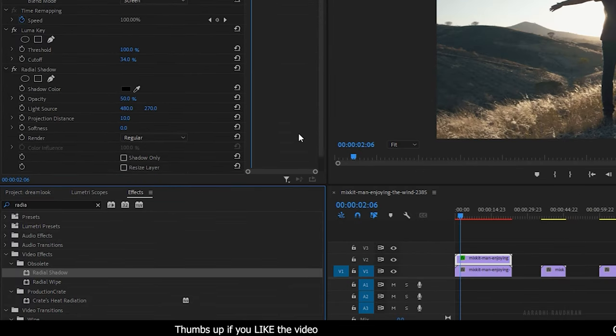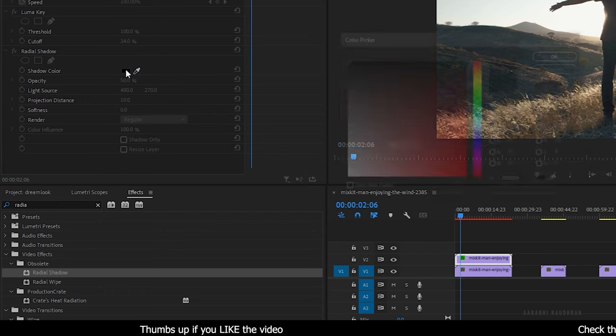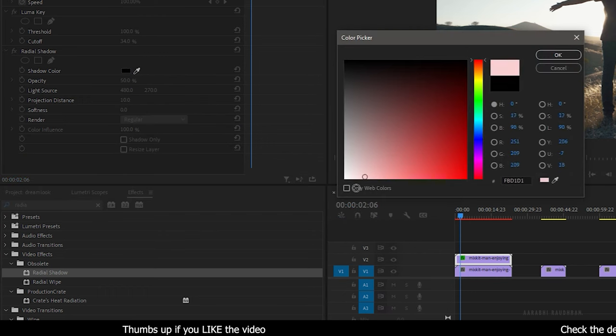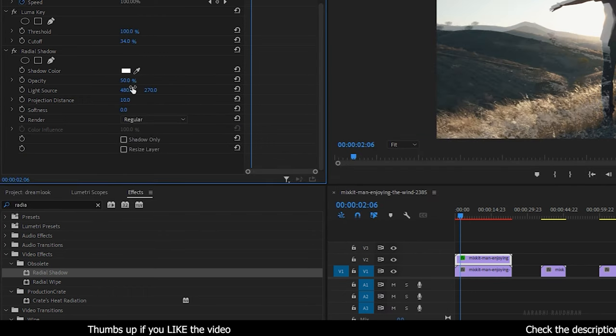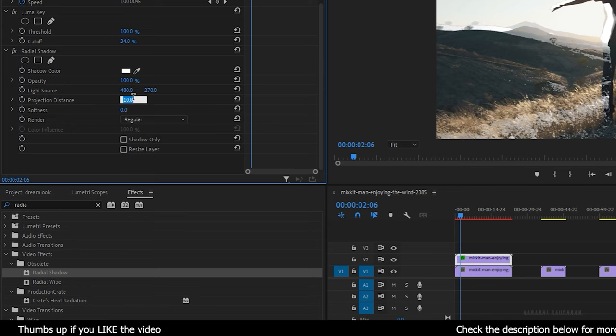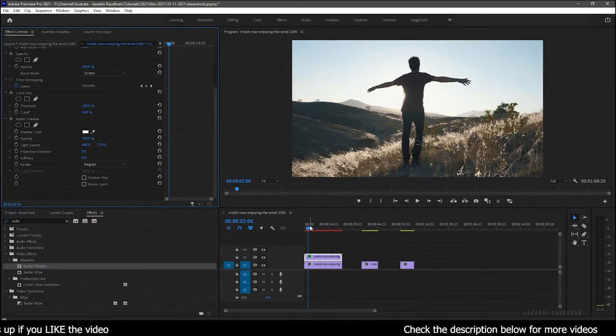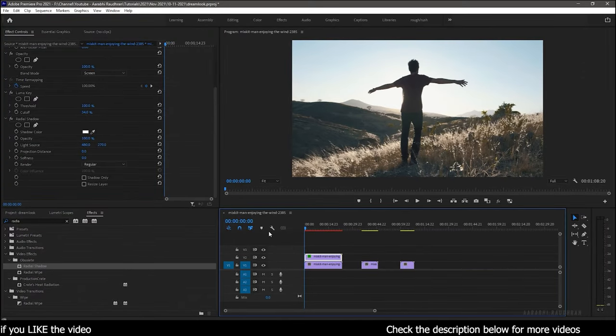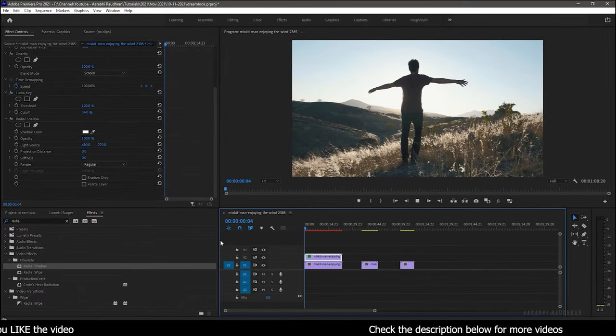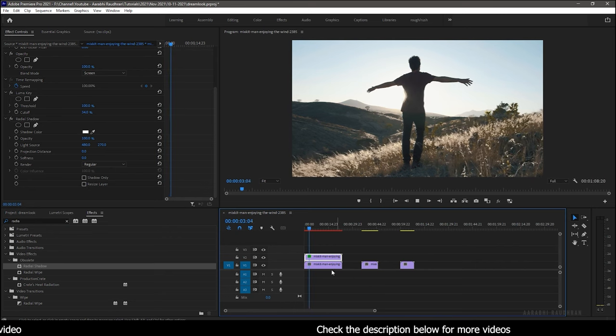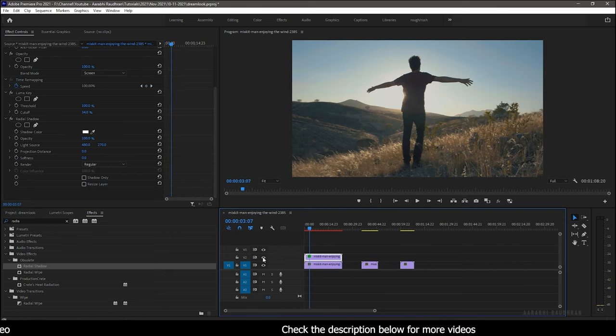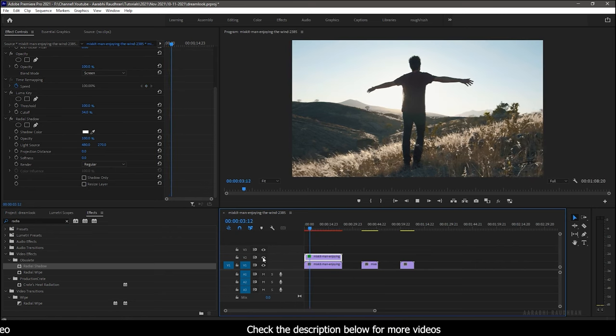Go to the effect controls and in the radial shadow, change the shadow color to white, set the opacity to 100%, and set the projection distance to 0. Now you will see a much more enhanced dream look. This is the before and this is the after.